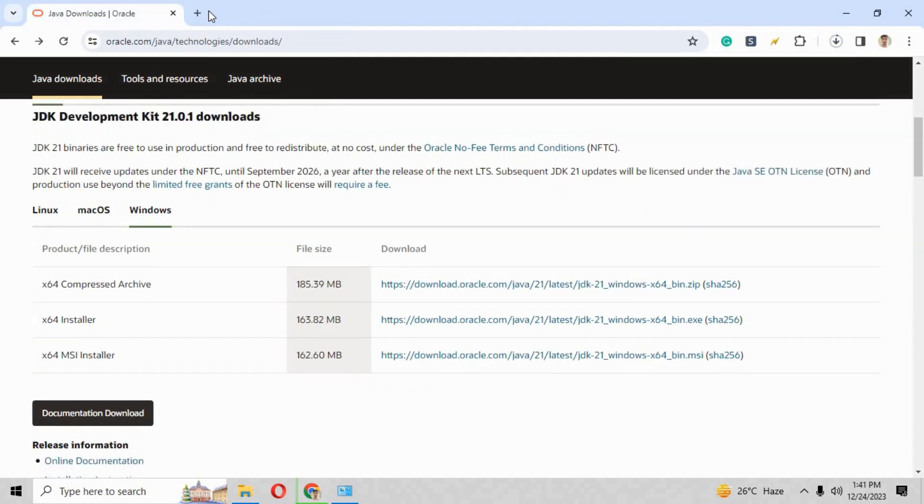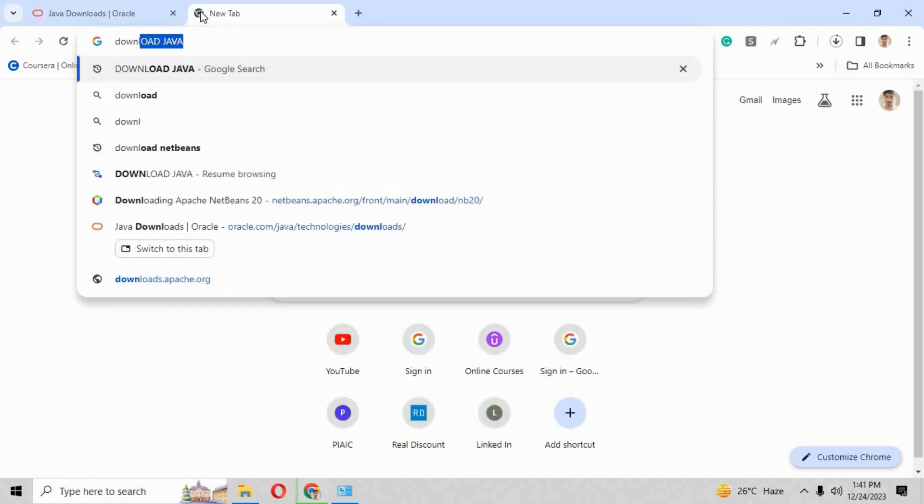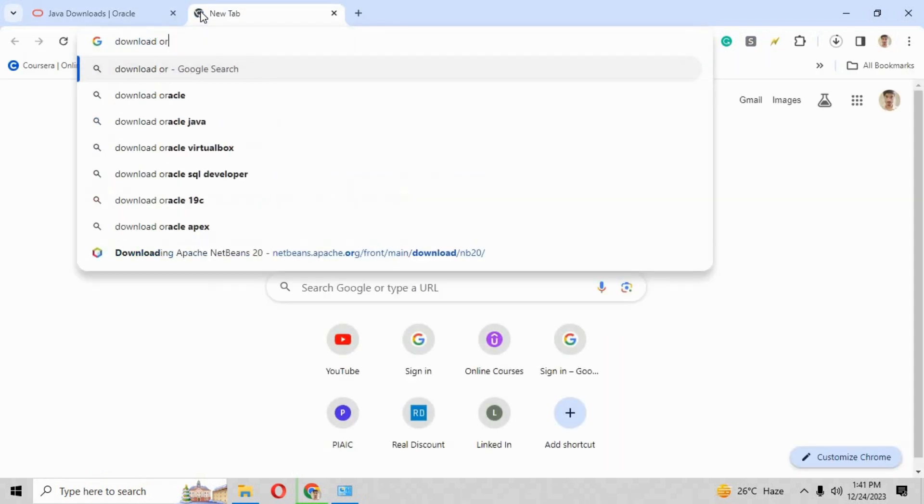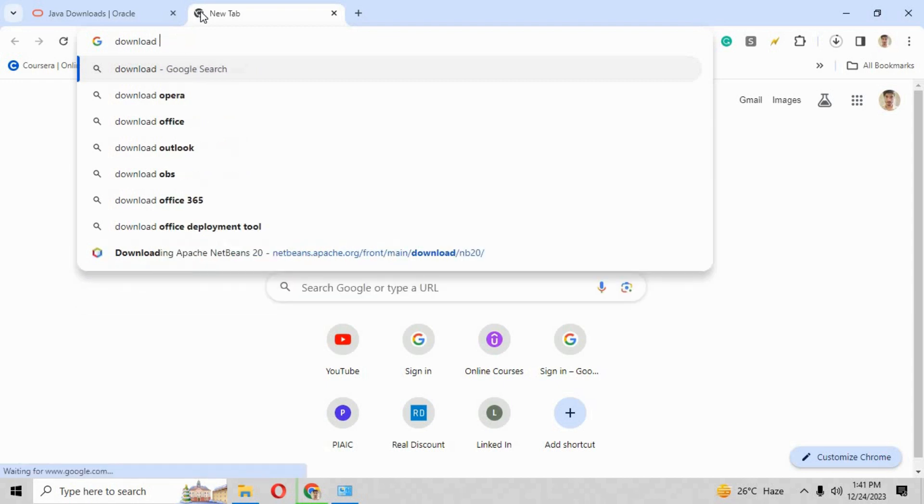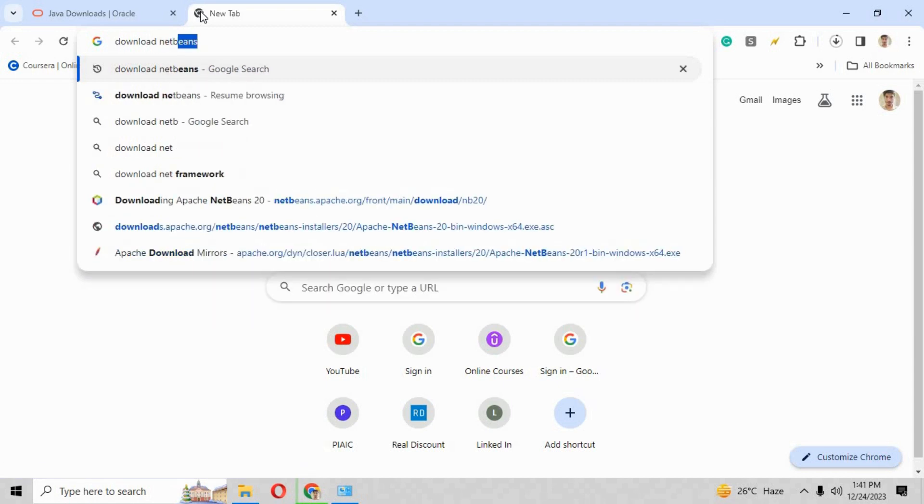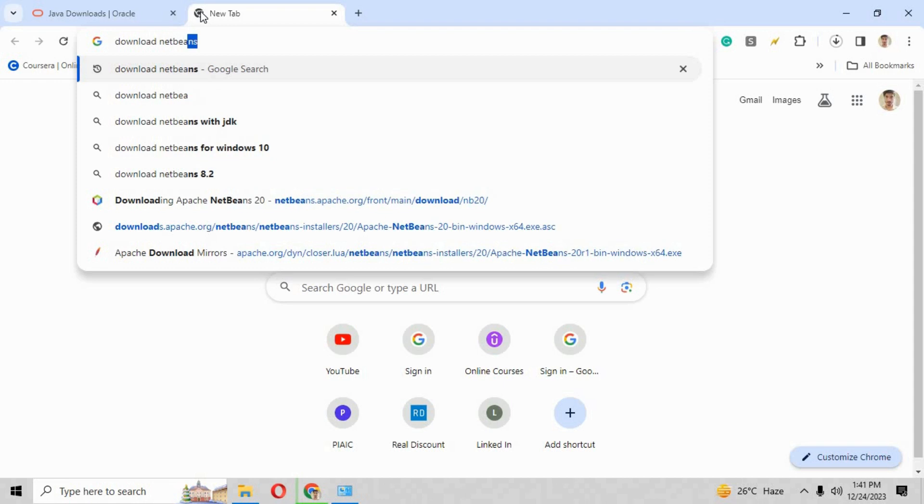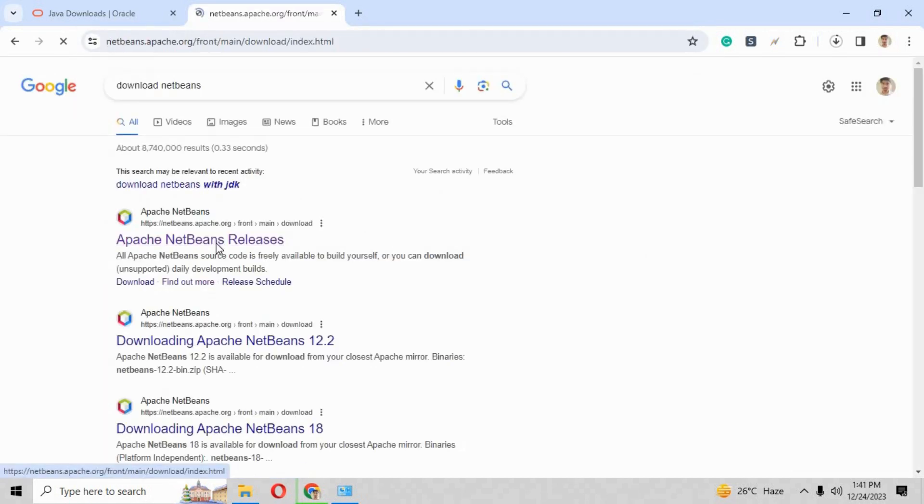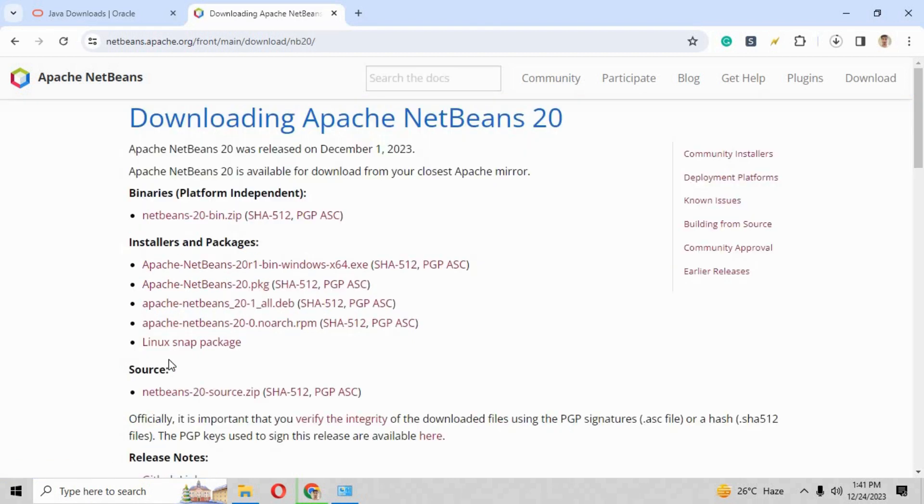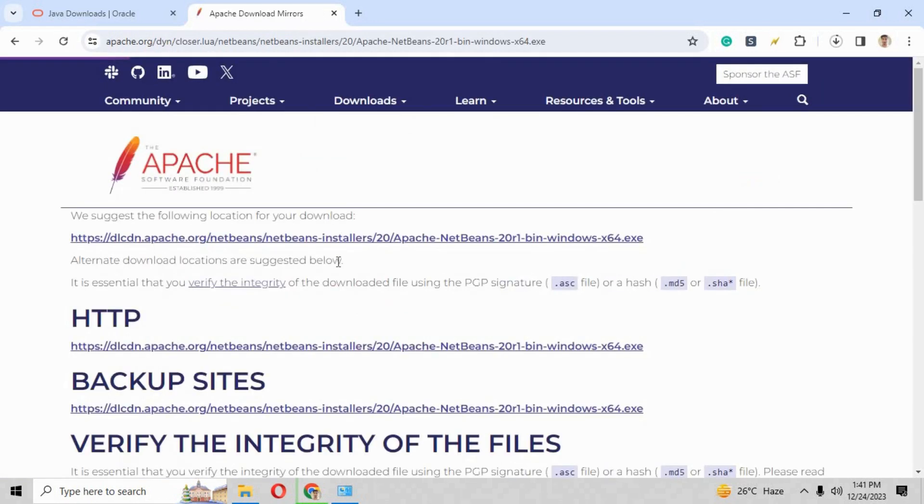After the completion of download, you have to go onto the next tab and write 'download NetBeans IDE' or 'download NetBeans'. When you enter, you will find the first link of Apache NetBeans release and you can see the latest release is 20. There are so many links inside. You have to click over Apache NetBeans 20 R1 and on the first HTTP link.